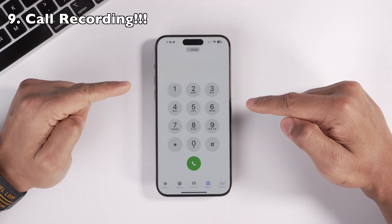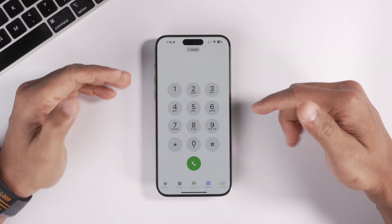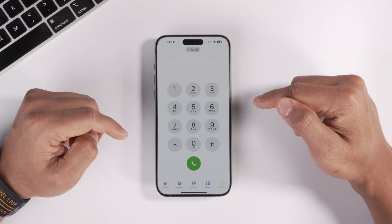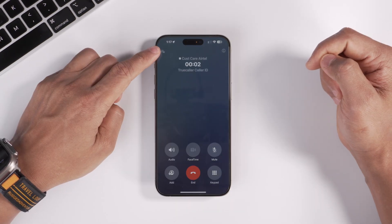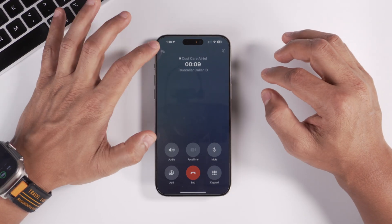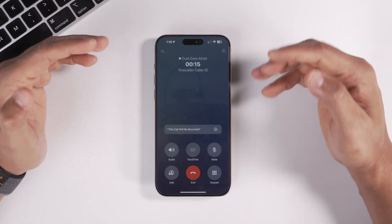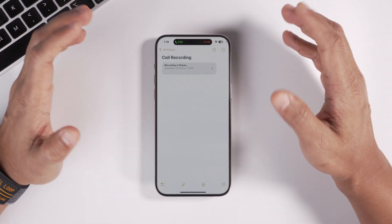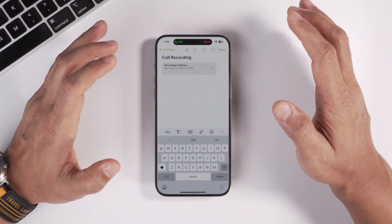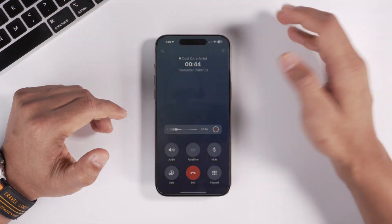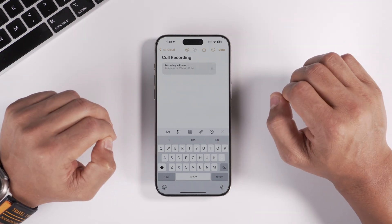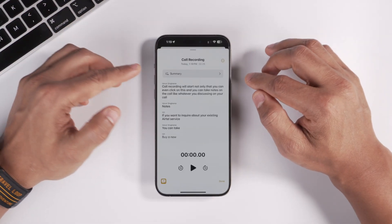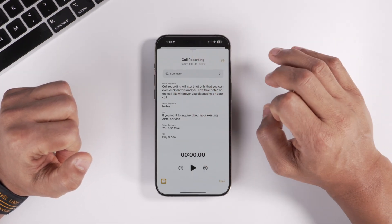Call recording is finally available on the iPhone — the most exciting feature for me since I really missed it moving from Android. When you dial a number, there's a new call recording button. When you tap it, it gives a prompt to the receiver that the call is being recorded, and recording starts within three seconds. You can also take notes during the call by typing. Once you hang up, the entire recording gets completely transcribed, which is really clutch. You can then copy and paste the transcription wherever you want.